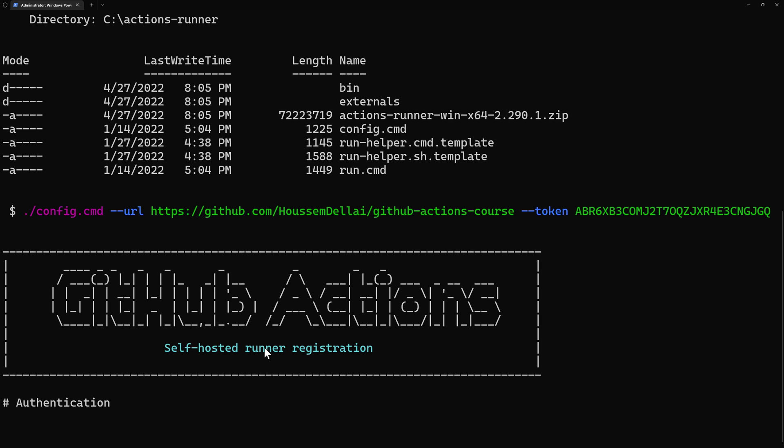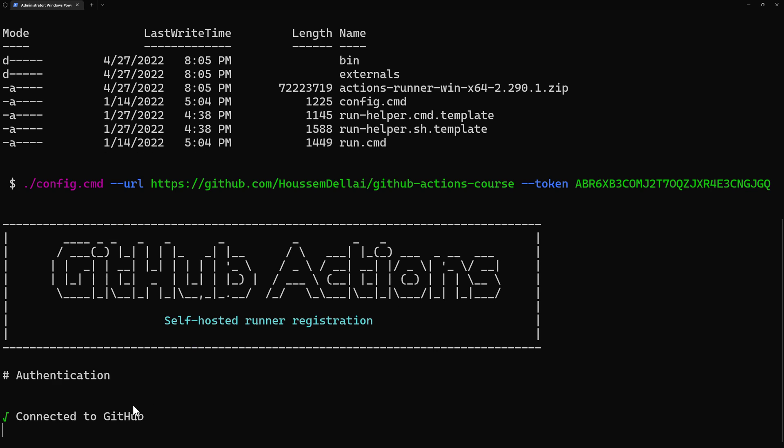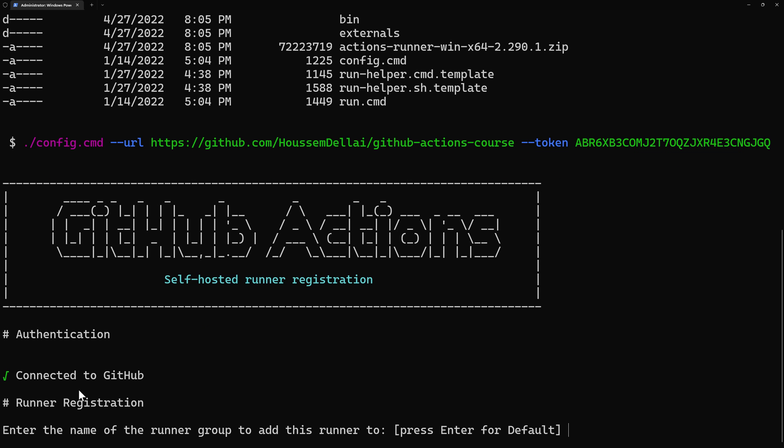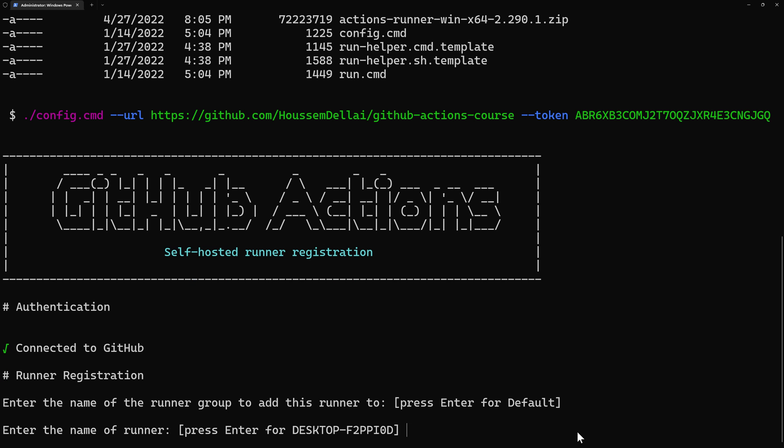So here it started the registration process. It's now authenticating to my GitHub actions and it was connected successfully. And now it tells me to enter a name for the runner group. So I'm okay with the default right here. I hit enter and then I can choose a name for my runner. It can take the name of my virtual machine or I can also provide another name. I'll provide another name. Let's say win11laptop.